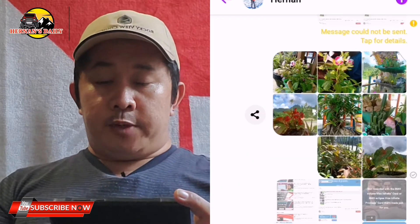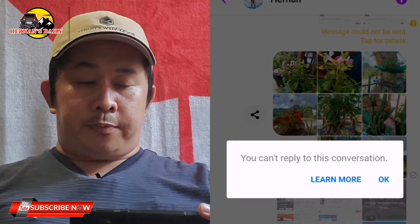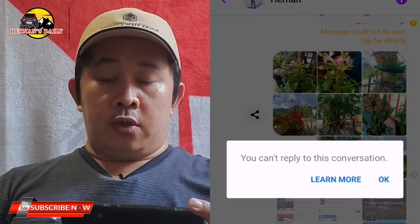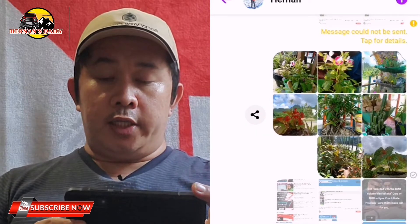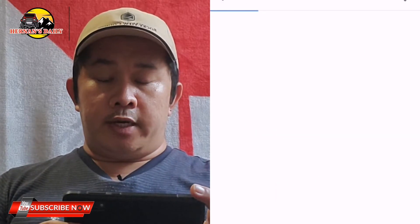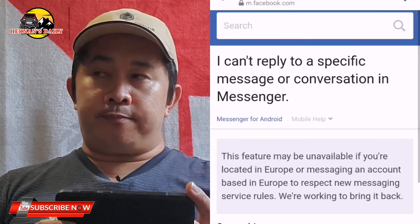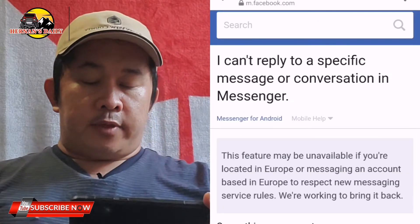After that, open the Messenger again and check it. If it still shows the same problem, tap the exclamation mark on the side. We already updated it, so let's see.